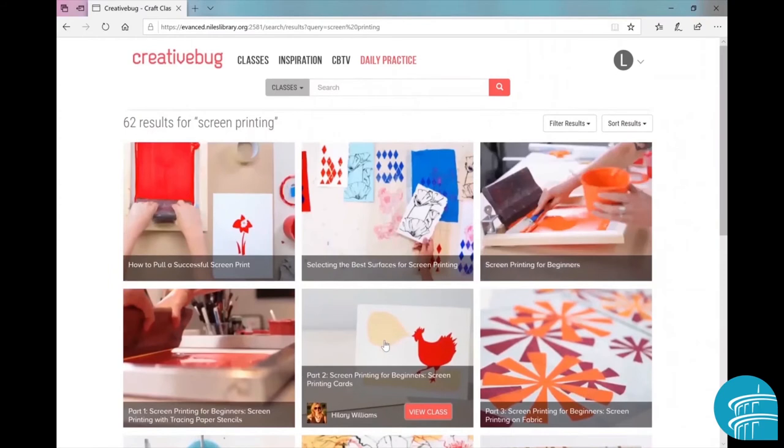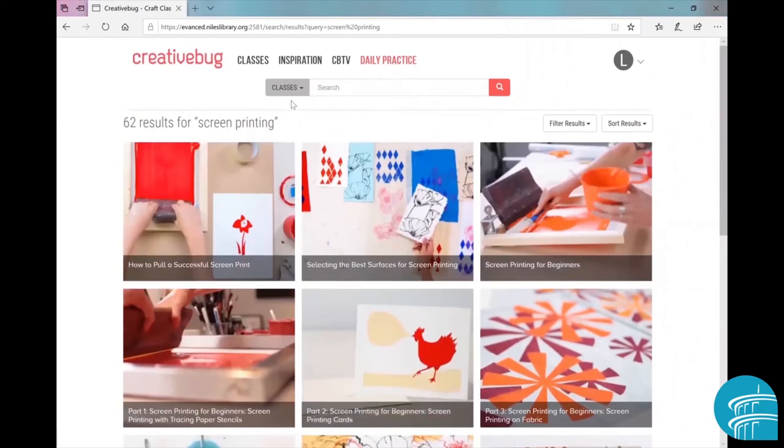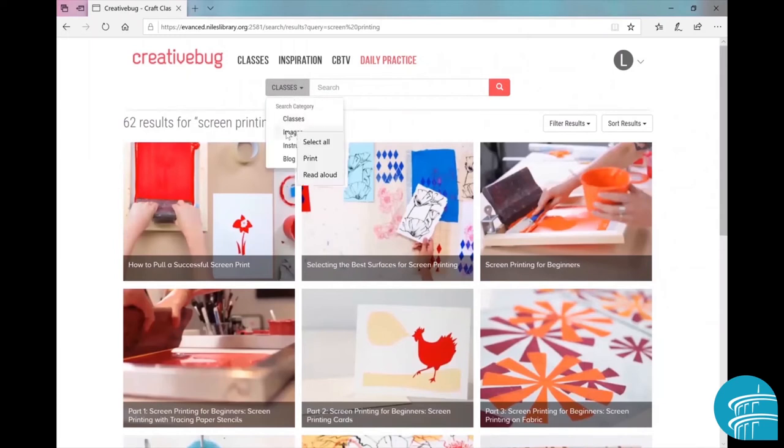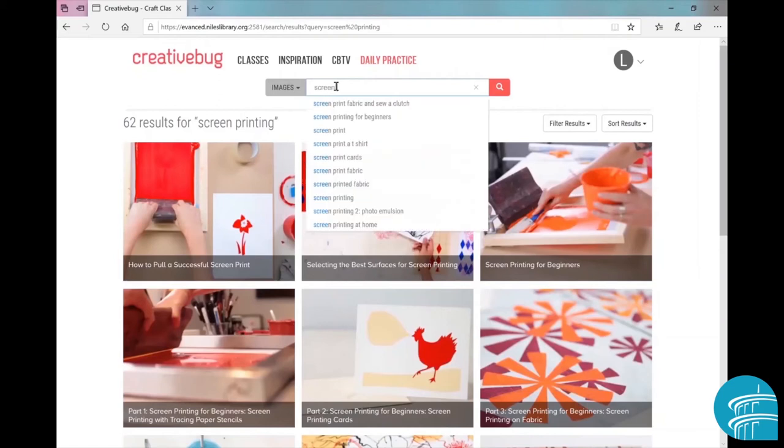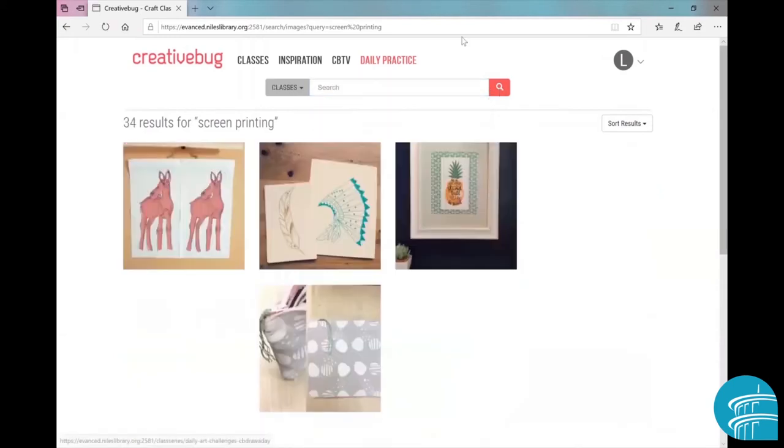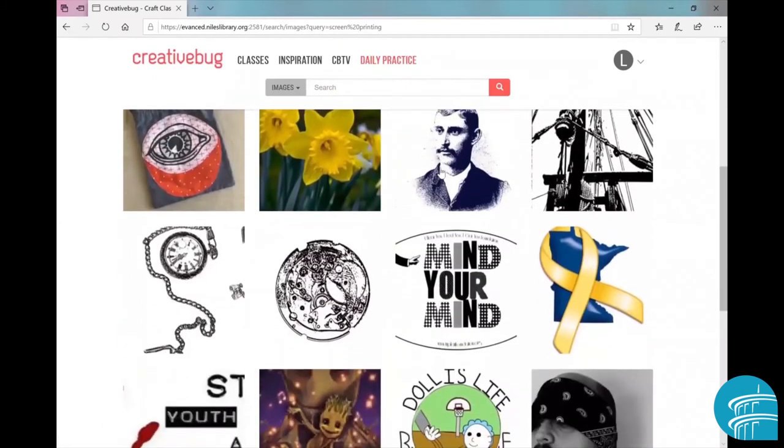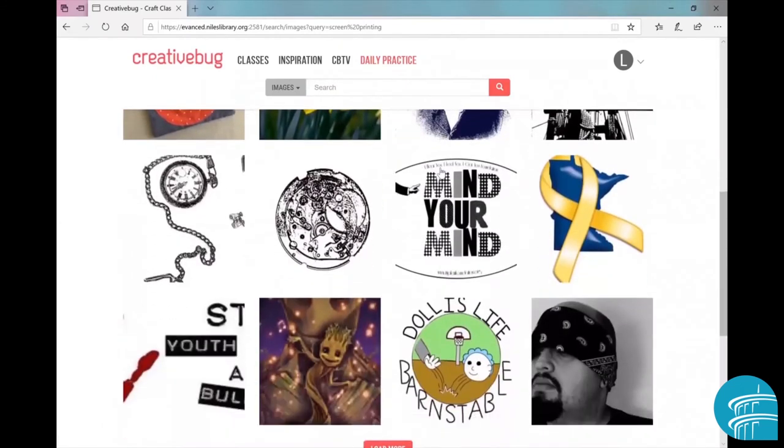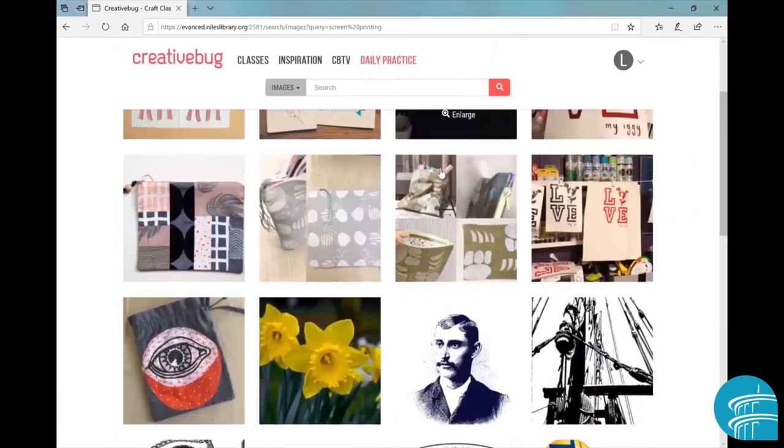You can also go up here where it says classes and click on images, and then type in, oh let's say screen printing again, why not. Again we have that pop-up of multiple related topics on screen printing, but we just want screen printing. We'll click on the icon again, and here you see what looks kind of like Pinterest - a bunch of different images related to screen printing. These aren't classes, they're just something to get you inspired.